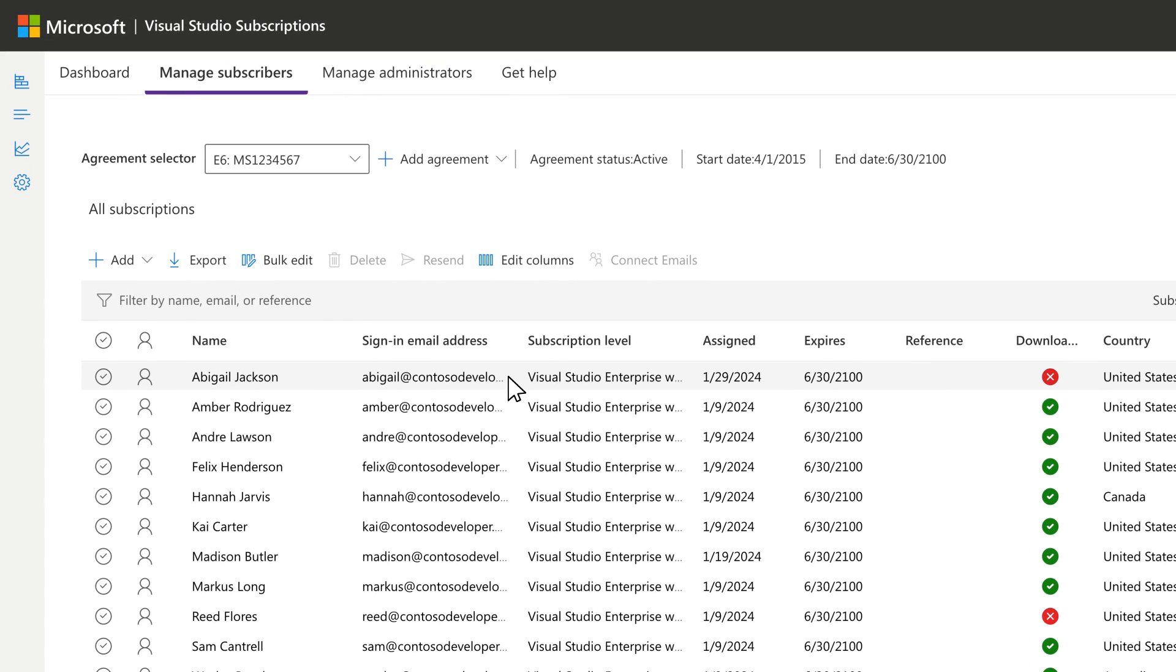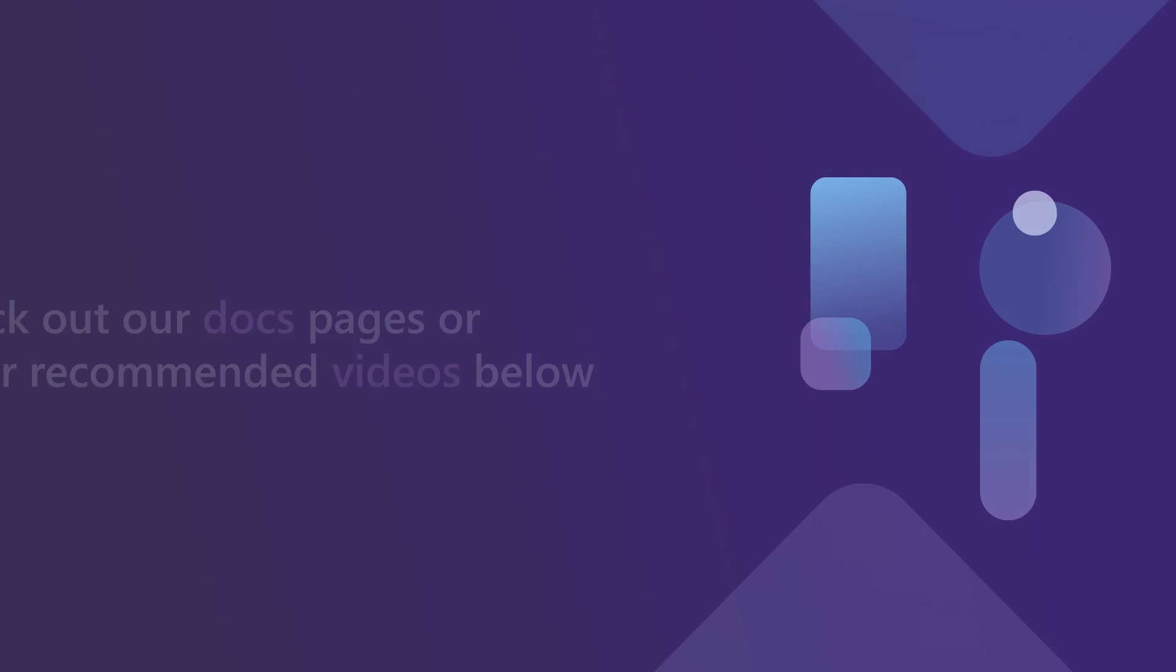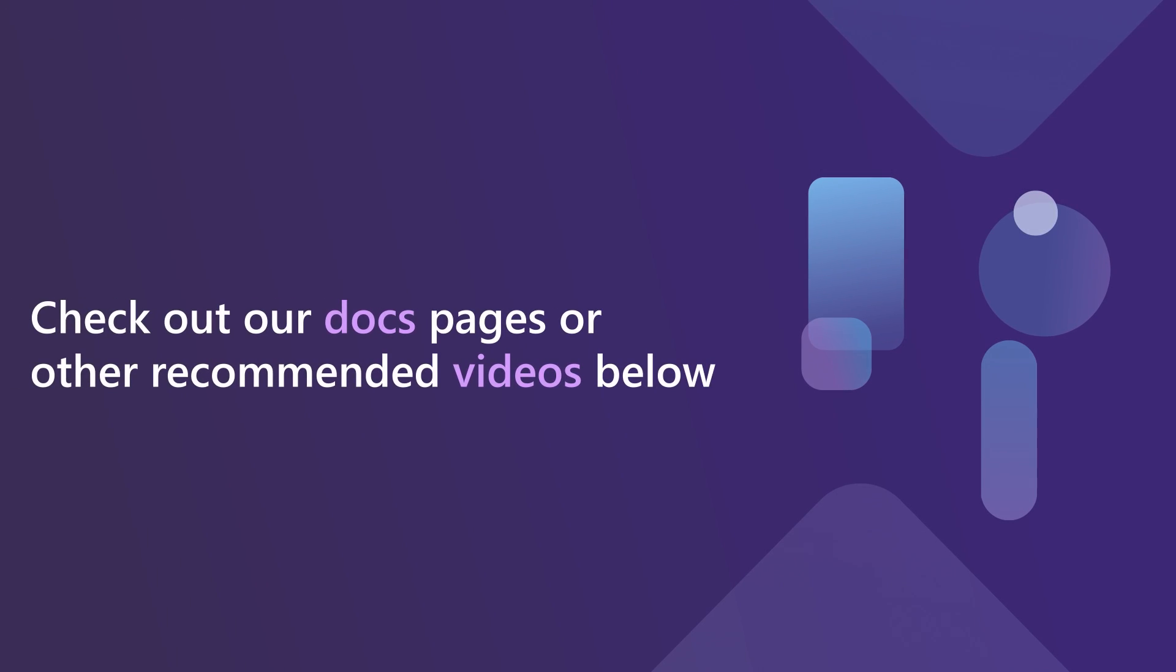For more helpful information like this, check out our docs pages or other recommended videos below.